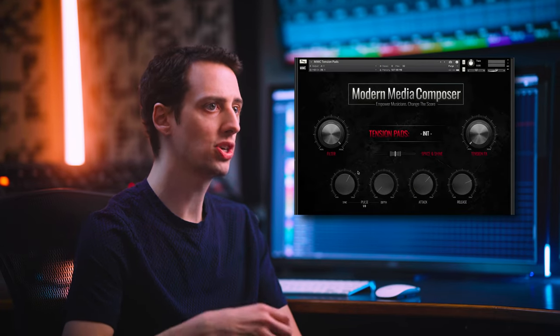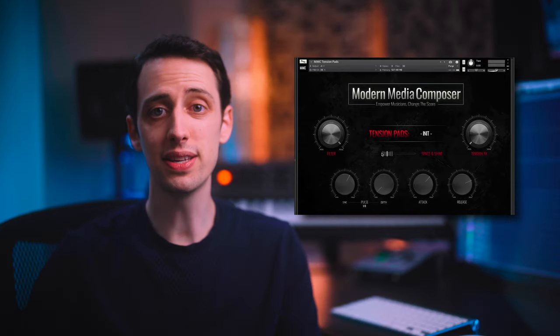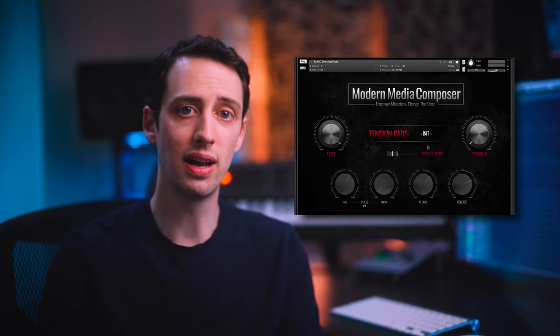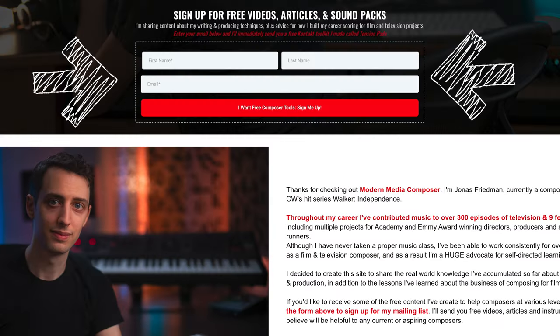And speaking of time, it looks like we're just about out. As always, if you found this information helpful, please share, like, and subscribe because doing so allows me to continue making free content just like this. Also, check out my free instrument, Tension Pads, which can help composers save time when scoring with non-traditional sounds and textures. I've used this instrument on every major film and series that I've worked on for the past six years, and you can get a free copy at my educational website, ModernMediaComposer.com. If you have any questions, just leave a comment below or reach out on social media. I really appreciate you taking the time to watch this, and as always, I hope it's been helpful.